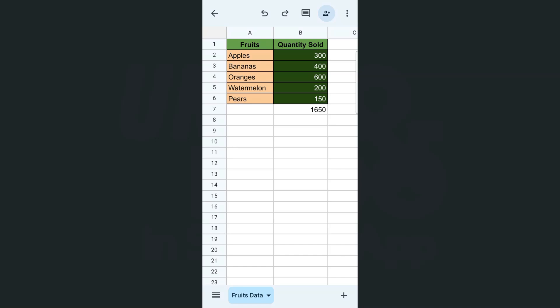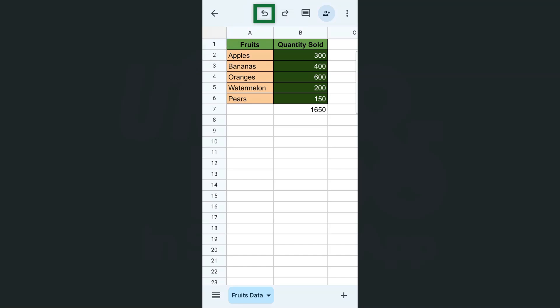So first, let's find our undo and redo buttons. They're quite visible right here. They're at the top right, next to each other. We have the first one which is your undo button and your redo button.